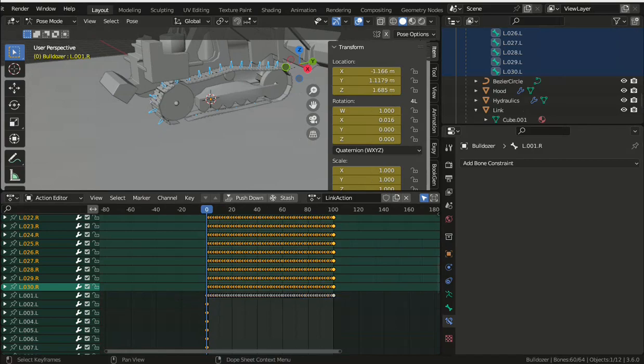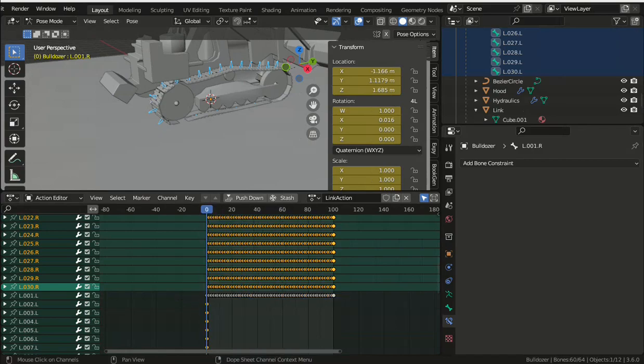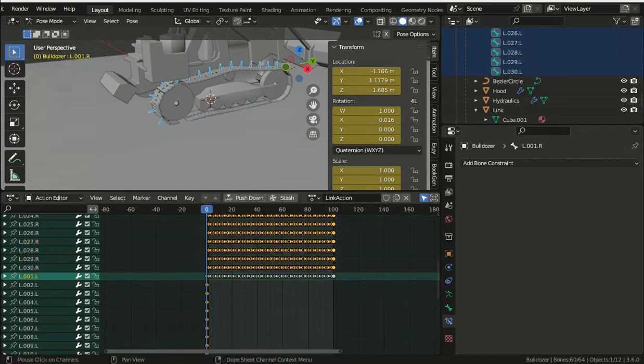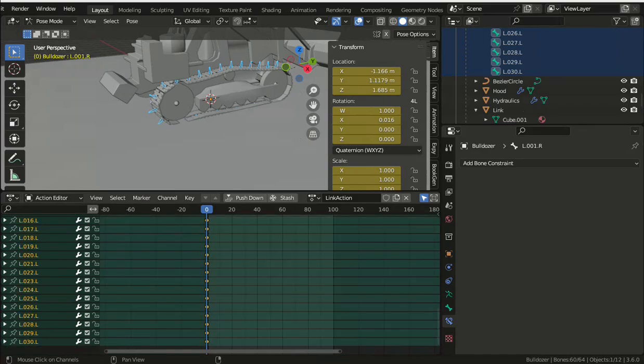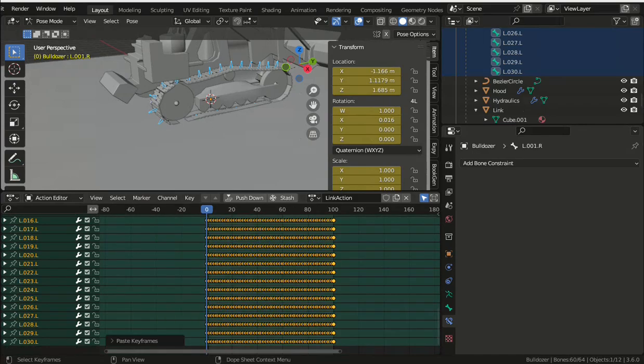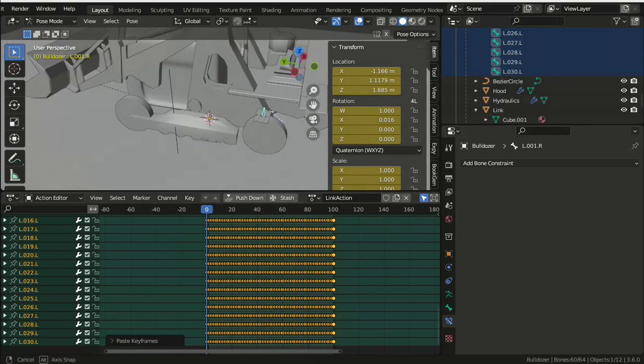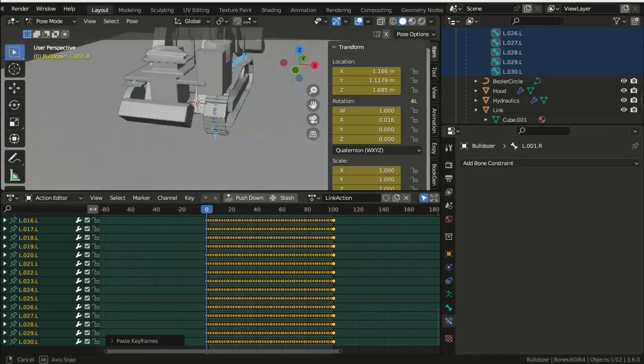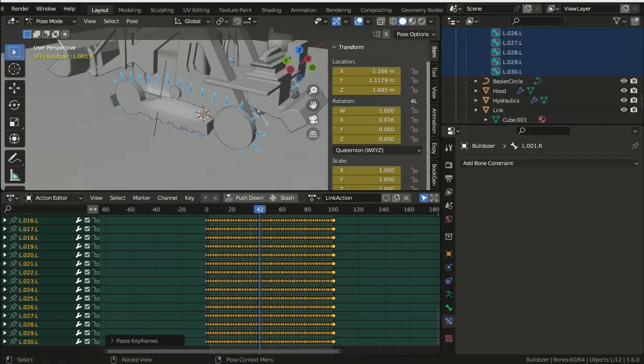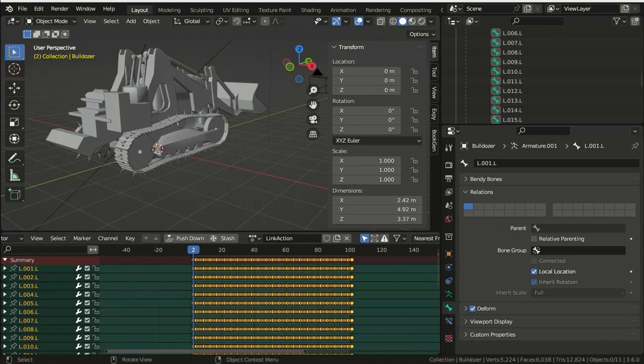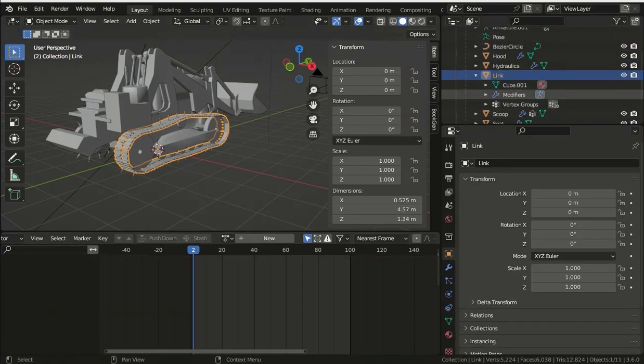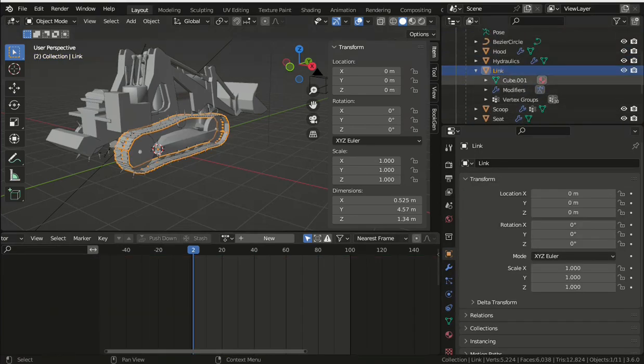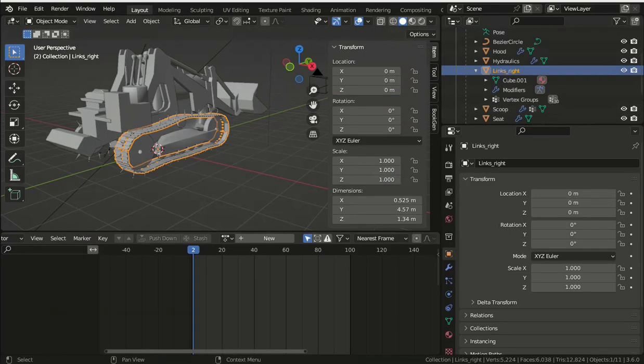So select all of the left track bones and then press I to create entries with a single keyframe, and whichever frame you're on, they're all going to be overwritten when you copy the right keyframes. Which you do by selecting all the keyframes for the right armature, right click copy, then select the keyframes that you've just created for the left part of the armature, right click and paste flipped.